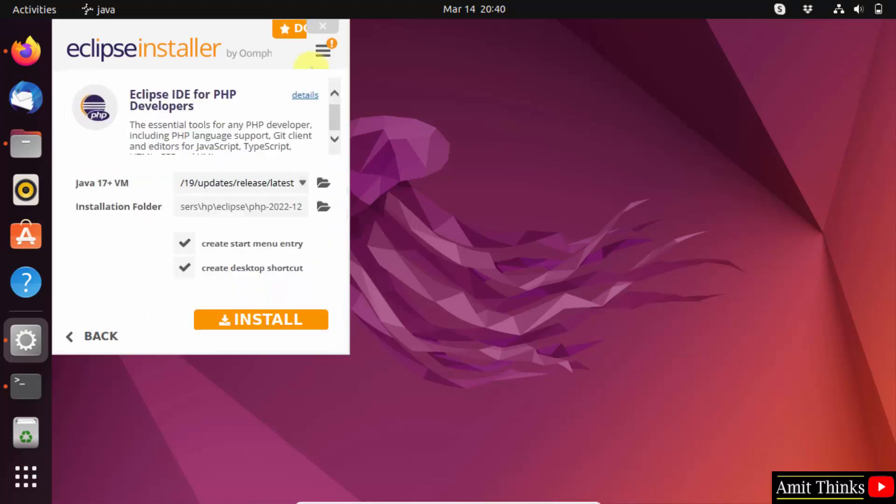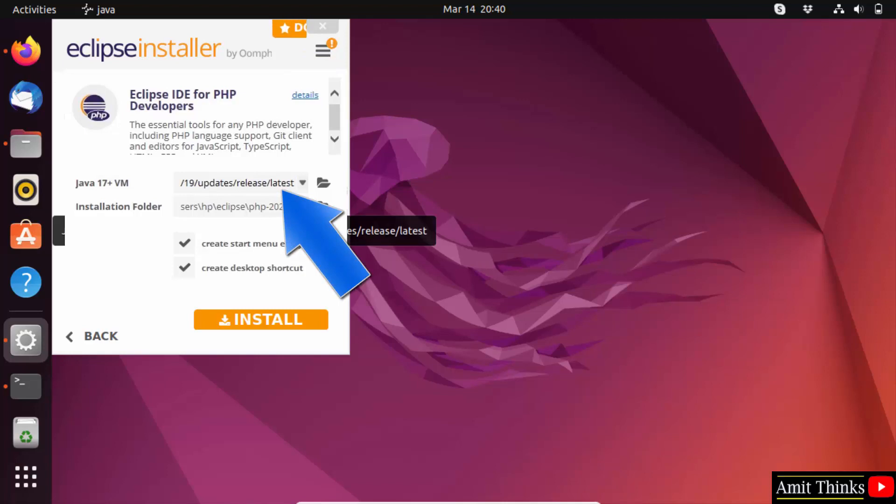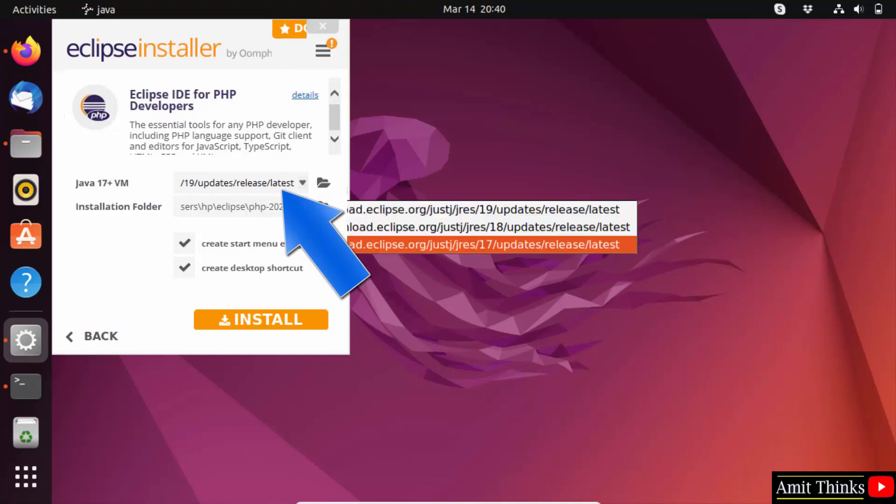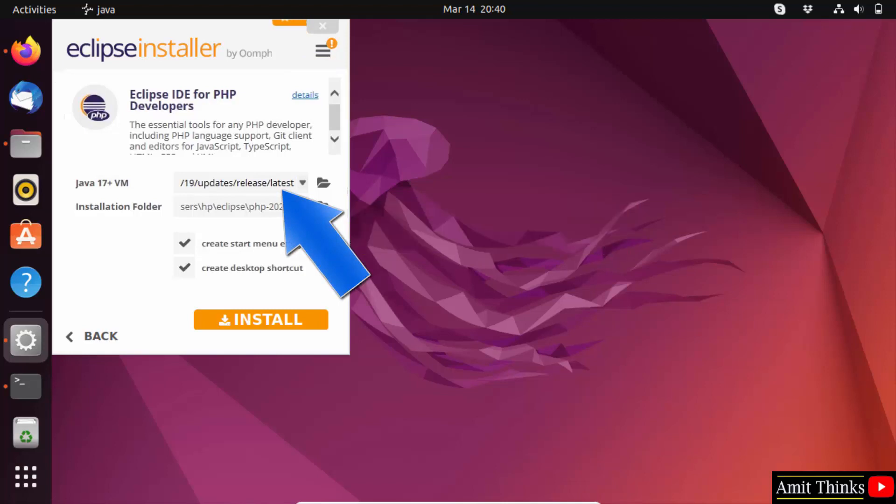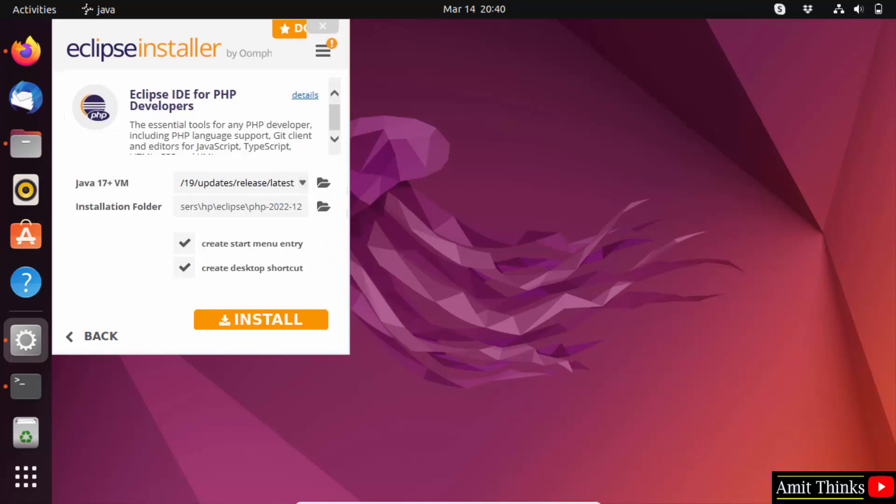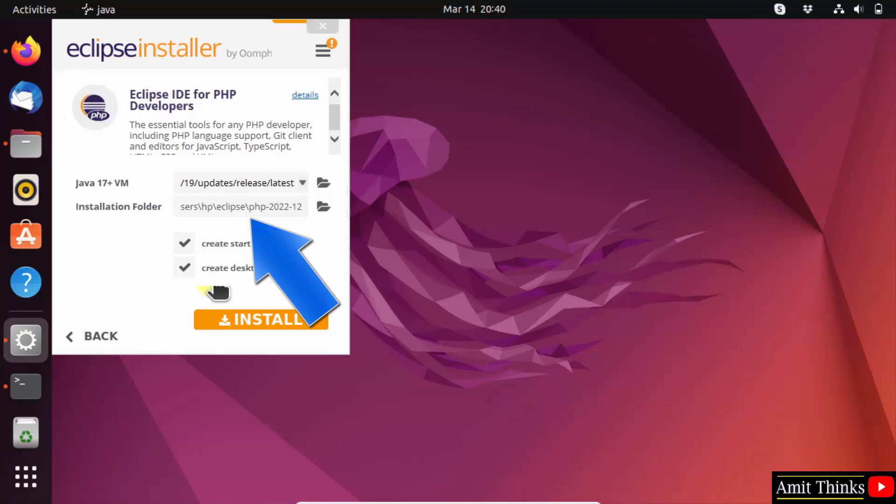Now here you can see Eclipse IDE is visible. It automatically took the Java version. You can click here and go for the current version 19.0.2, and it will install Eclipse under the following location, which is fine. It will also create a start menu and a desktop shortcut.